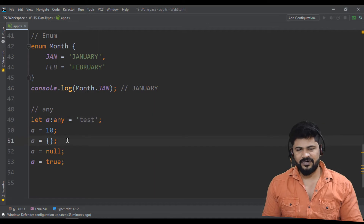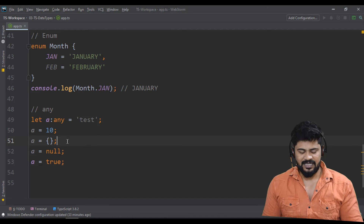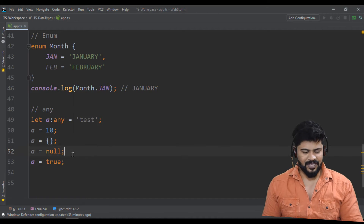If you're not sure for the time being you can use it, but later you must fix it for a particular type. There are few other types like tuple, but these are the most regularly used data types in TypeScript.